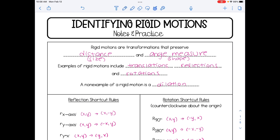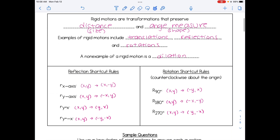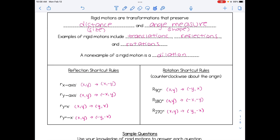When we identify rigid motions in this lesson, it's helpful to know our shortcut rules. For reflections, there are four main rules: reflecting over the x-axis negates the y value; the y-axis negates the x value; reflecting over y equals x switches the coordinates; and reflecting over y equals negative x switches and negates the coordinates.